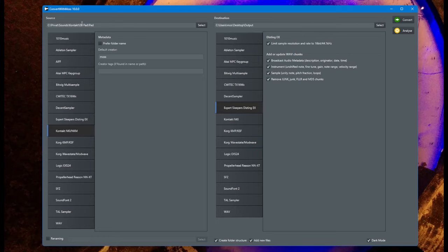There are some settings here for the Distinct EX. These are the usual wave file options — you should absolutely use the sample chunk so that it contains unity note, the pitch fraction, as well as the loops, which are read by the Distinct EX. The loops are read from there and are not stored in the preset.